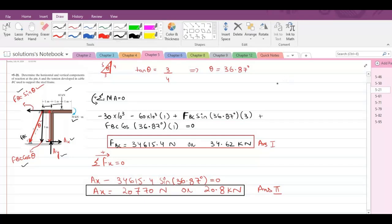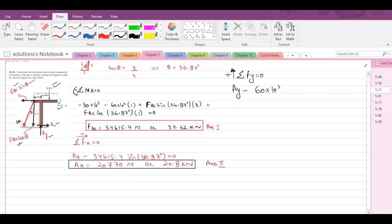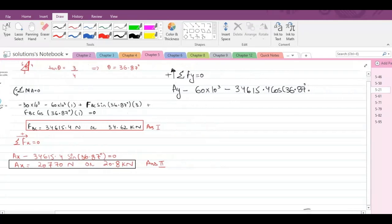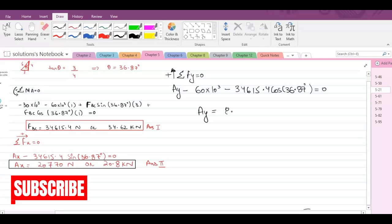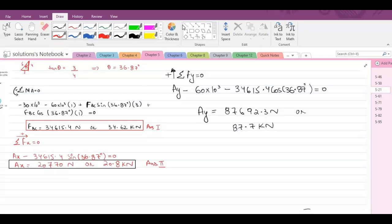Now we have to find the value of AY. Our third equation is summation of forces in the Y direction equals zero, with the upward direction as positive. We have AY minus the 60 kN force and plus the vertical component of FBC. With FBC = 34,615.4 N and cos(36.87°), AY comes out to be 87,692.3 N or 87.7 kN. This is our third answer.